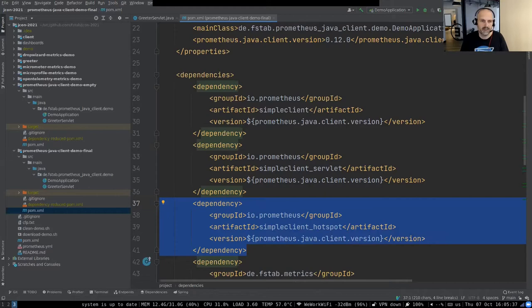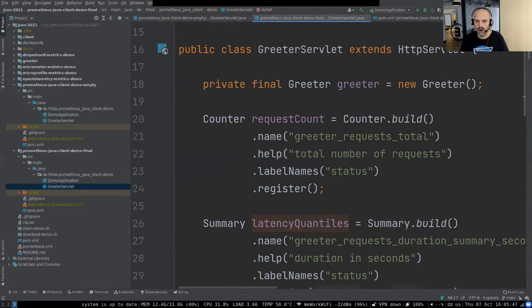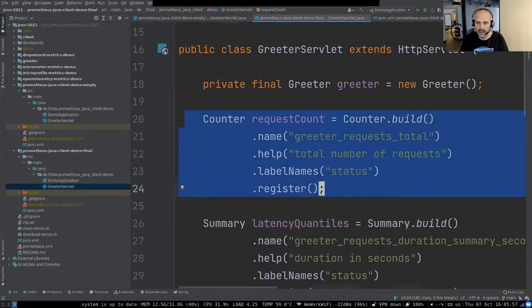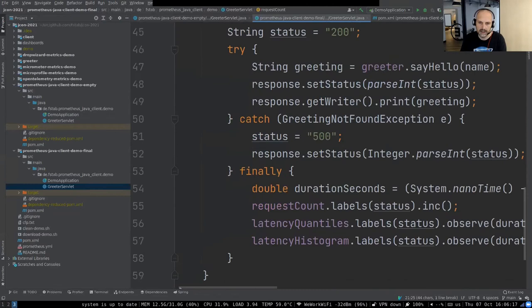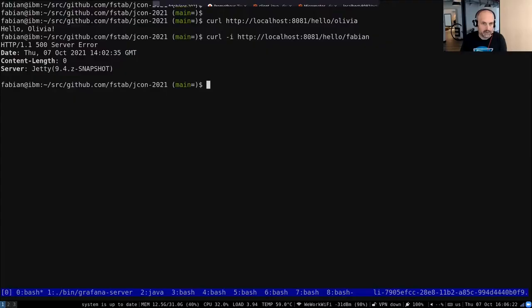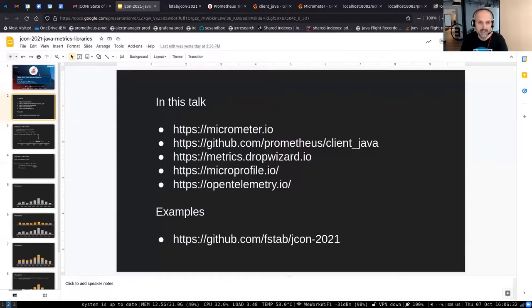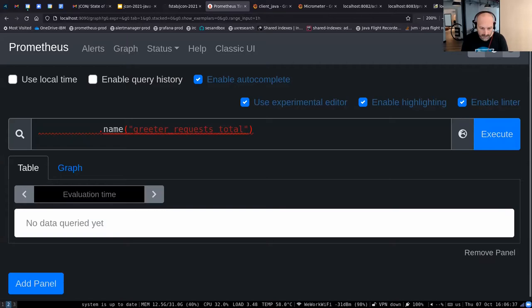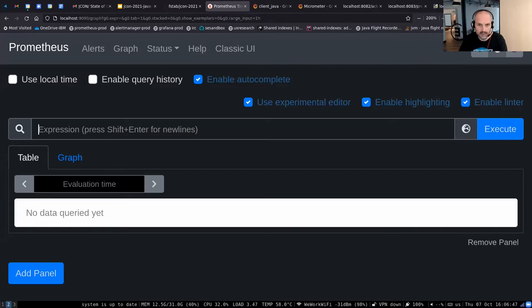Let's create a counter counting how often this service is called. In code it's fairly simple: we create a counter, give it a name and a help message, use the HTTP status code as a label so we can see which calls resulted in HTTP 500 vs. 200, register the counter, and in a finally block take the status code as a label and increment the counter. I have a client running that constantly fires requests against my endpoint.